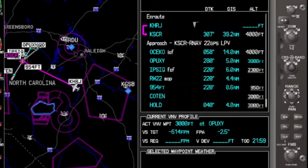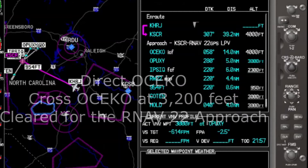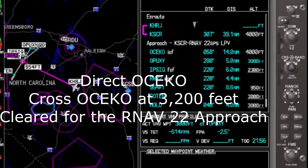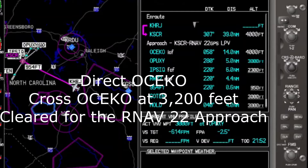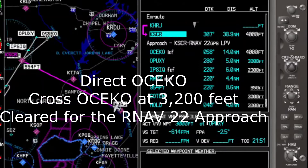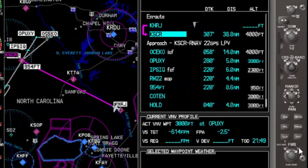As we fly along, we get the following instruction: Proceed direct OSICO, cross OSICO at 3,200 feet, cleared for the RNAV 22 approach into Siler City.